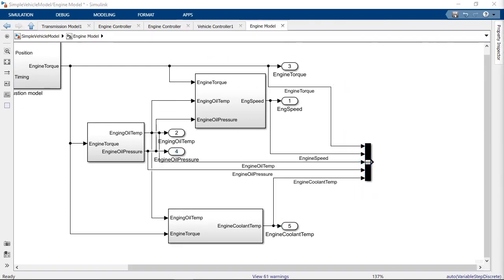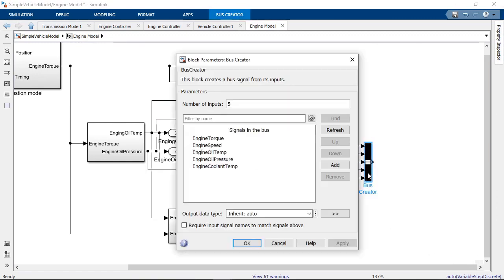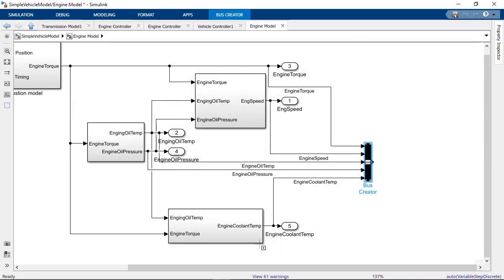By default, the name of the signal that is input to the bus is used to identify it elsewhere. So it's a good idea to name your signals with descriptive names to make identifying them easy later on.